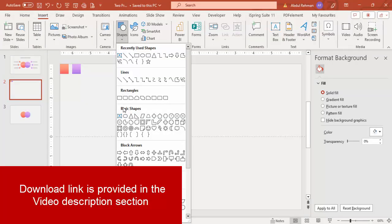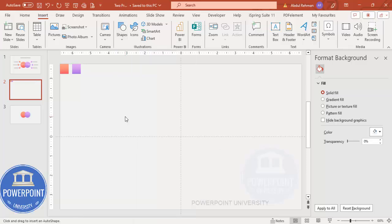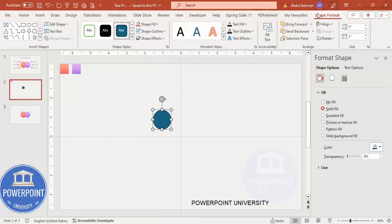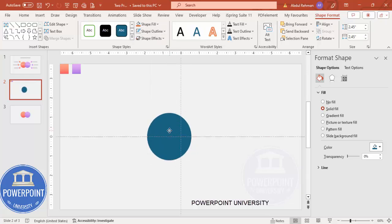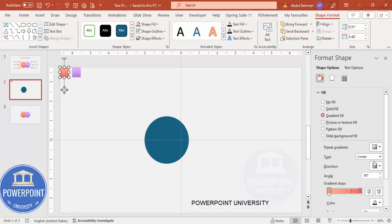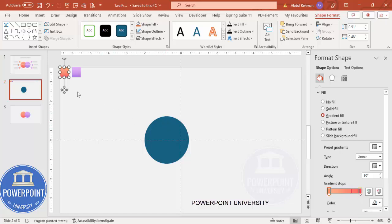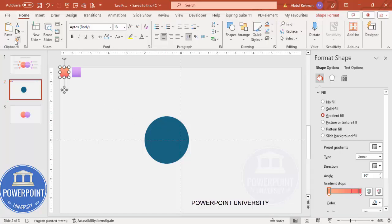From Shapes, under Basic Shapes, choose the Oval shape and place it on the slide. Go to Shape Format and make the height and width 2.45. Set Shape Outline to no outline. Make sure it is center-aligned, and fill it with a gradient color — I'm using a rose and red color combination.